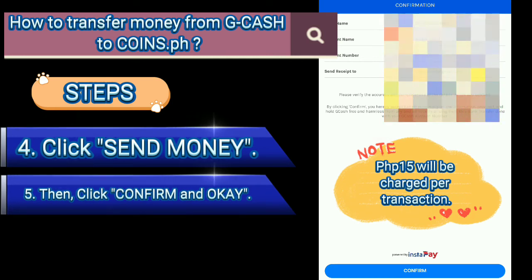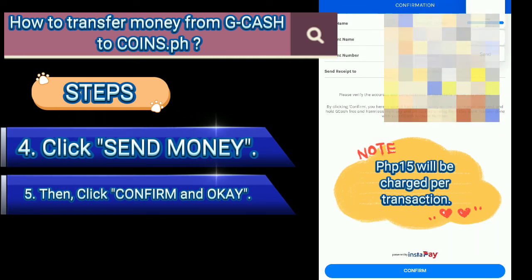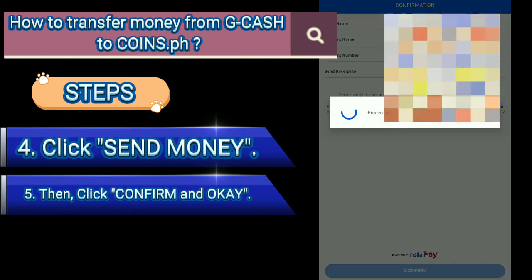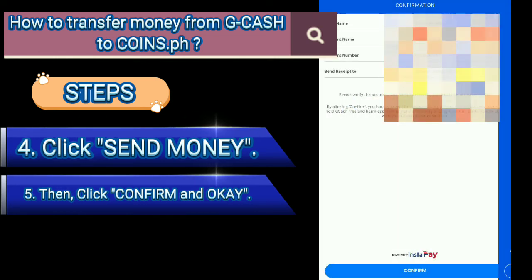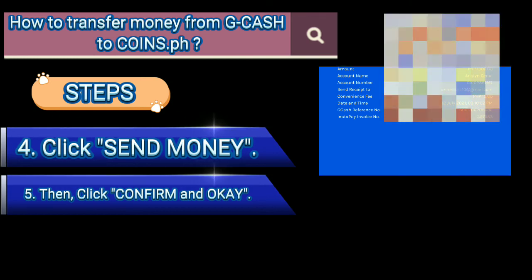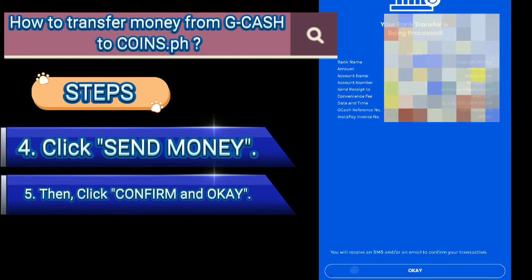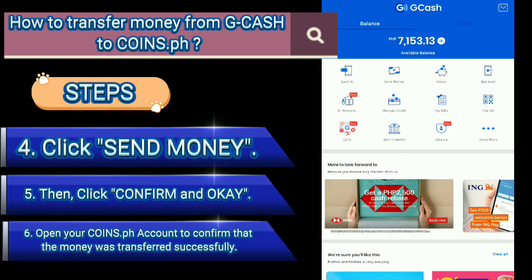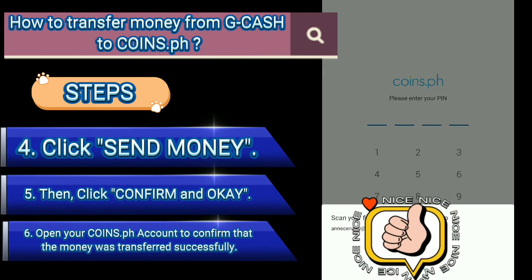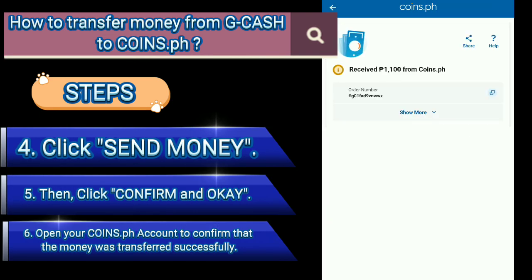5. Then click confirm and OK. 6. Open your Coins.ph account to confirm that the money was transferred successfully.